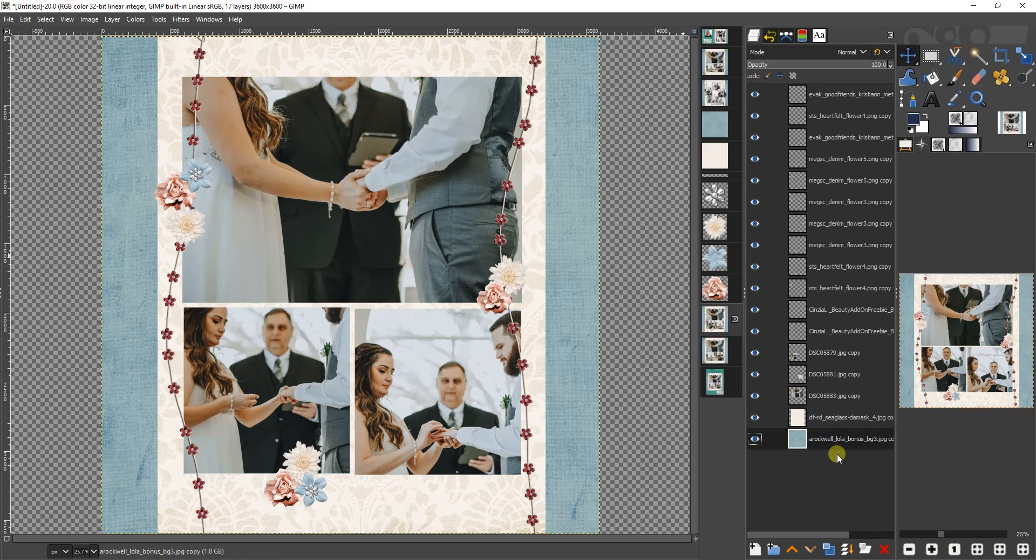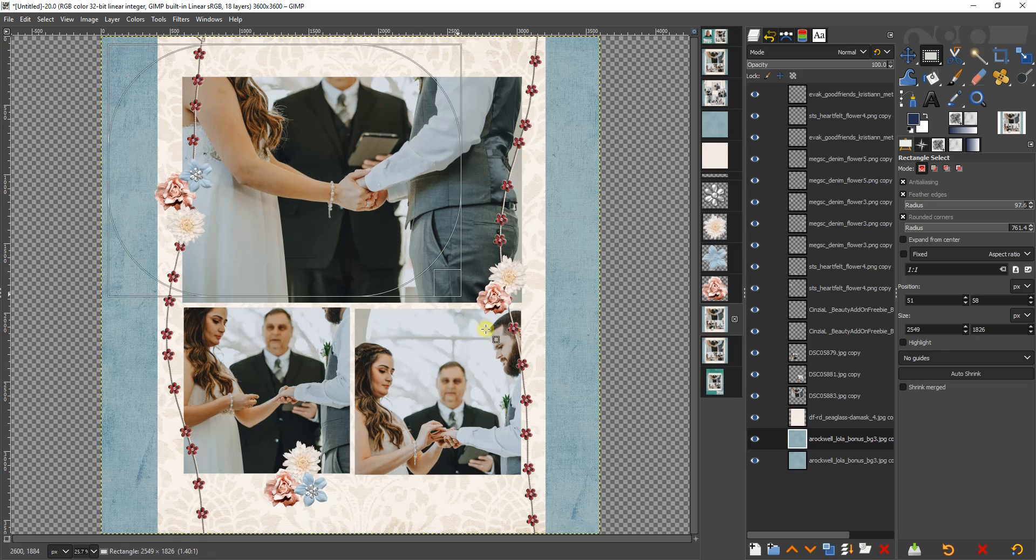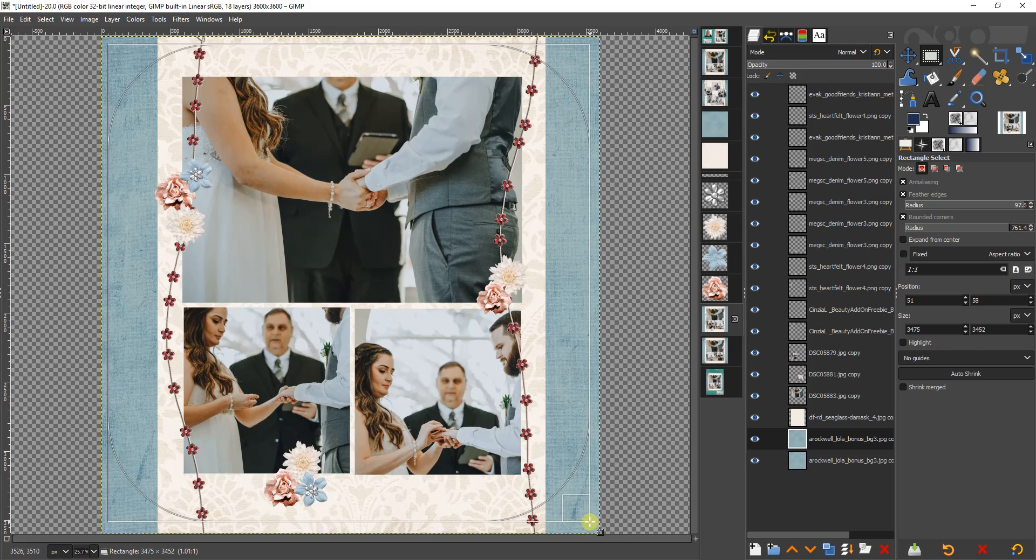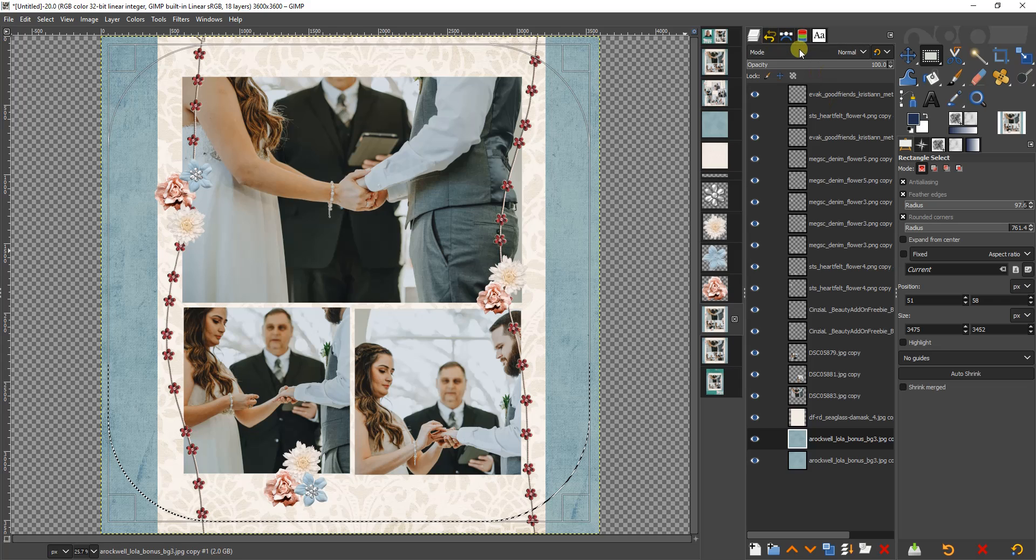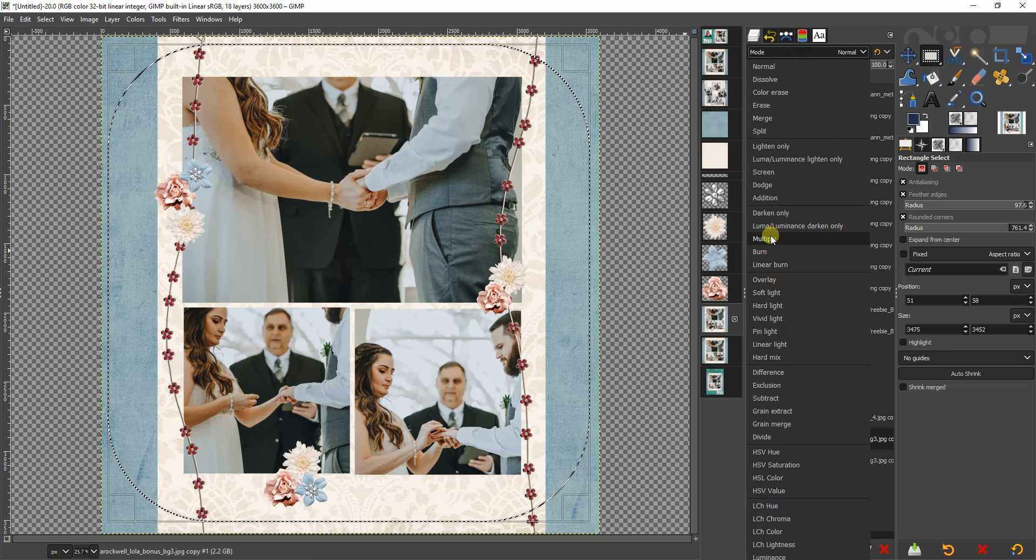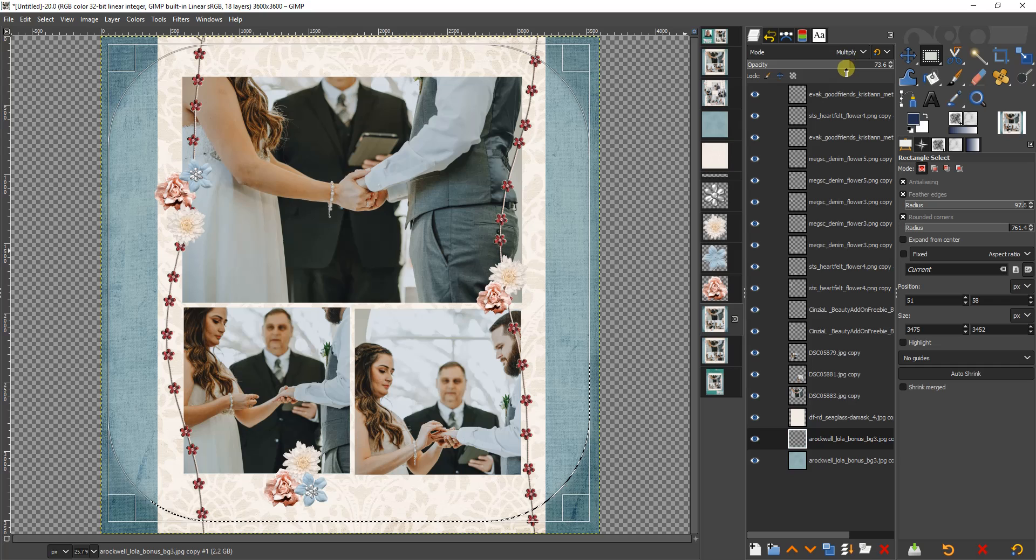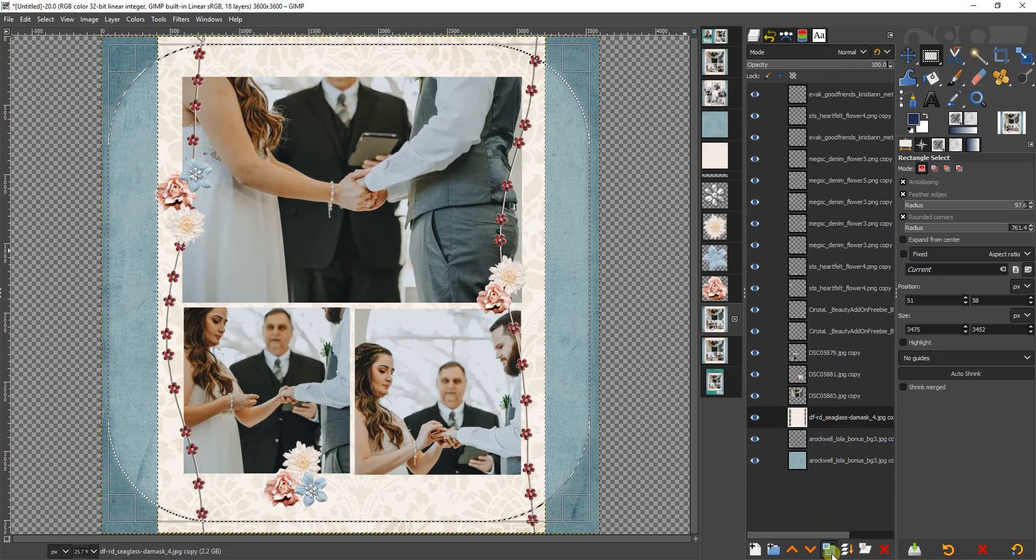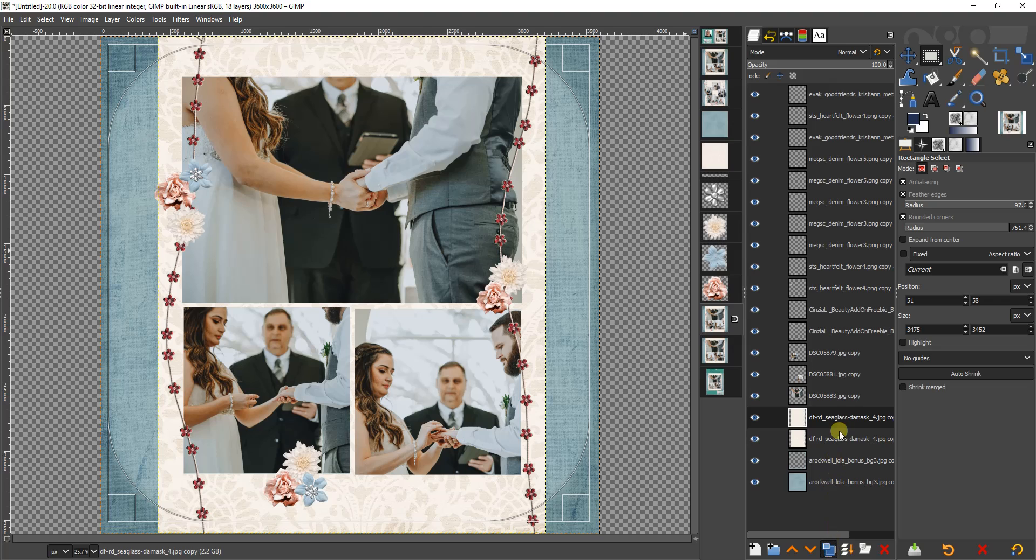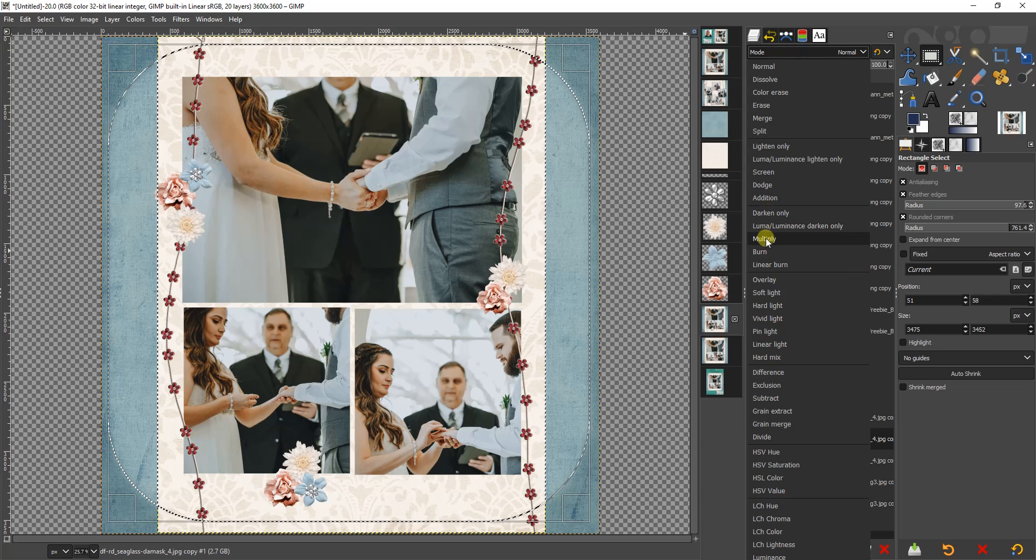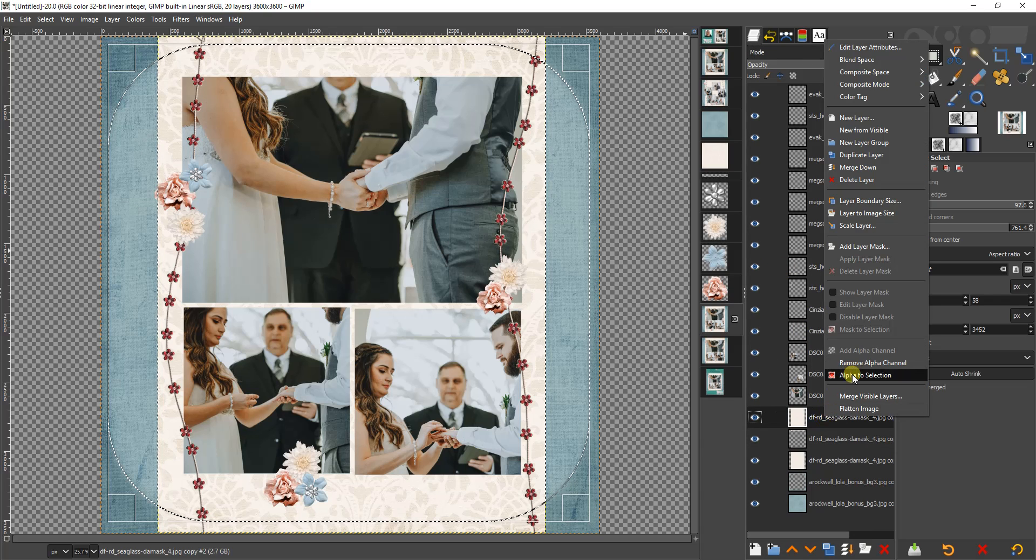I'll add dimension. Duplicate that bottom layer, use a feathered and rounded selection. Select on that duplicated layer, delete it, add a multiply mode, and reduce the opacity on it. For more information on adding dimension to your digital scrapbook layout, check out my tutorial on that found on the channel.